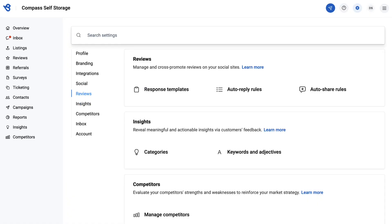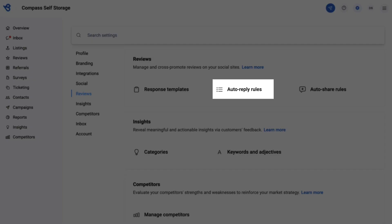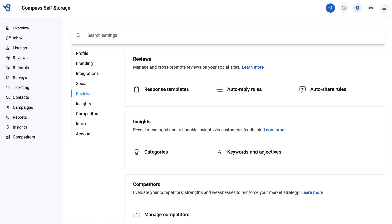As a best practice after setting up response templates, we recommend you use them in auto-replies to ensure no reviews go unanswered. To learn how to set up and use auto-response rules, check out the link provided in the description below or visit our help center portal.